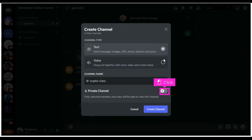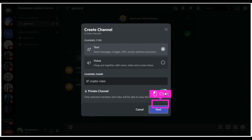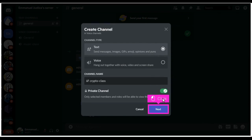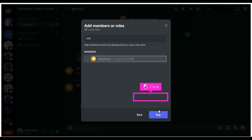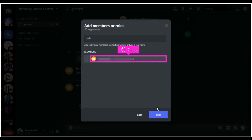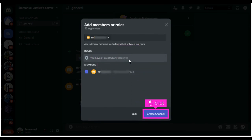Click the private channel radio button to create the private channel. Click next. Add members to the private channel. Click create channel to finish up the process.